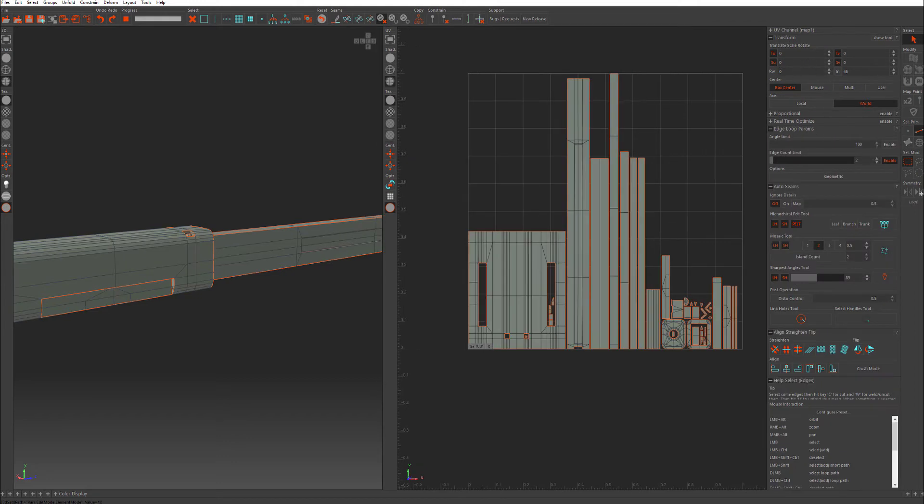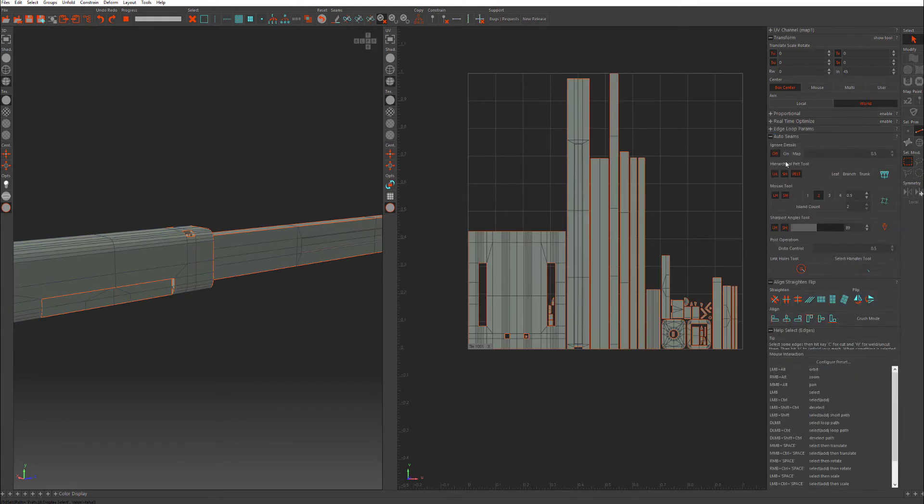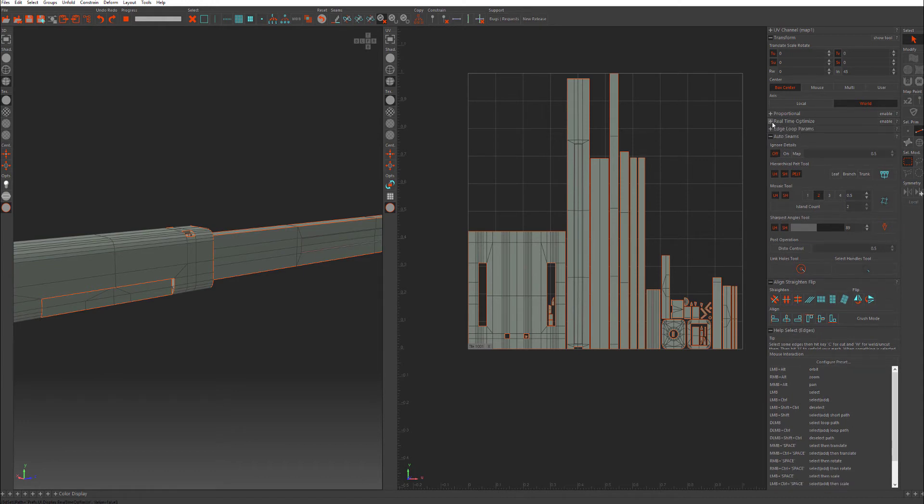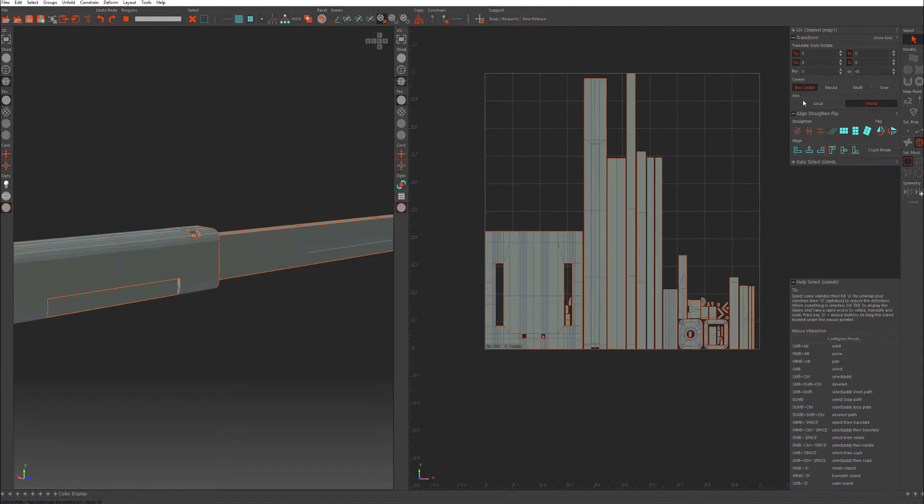So when edges is picked, you have a lot of auto seam options and edge loop parameters, etc. When you press islands, you have a whole different set of selections. And a lot of them do overlap.